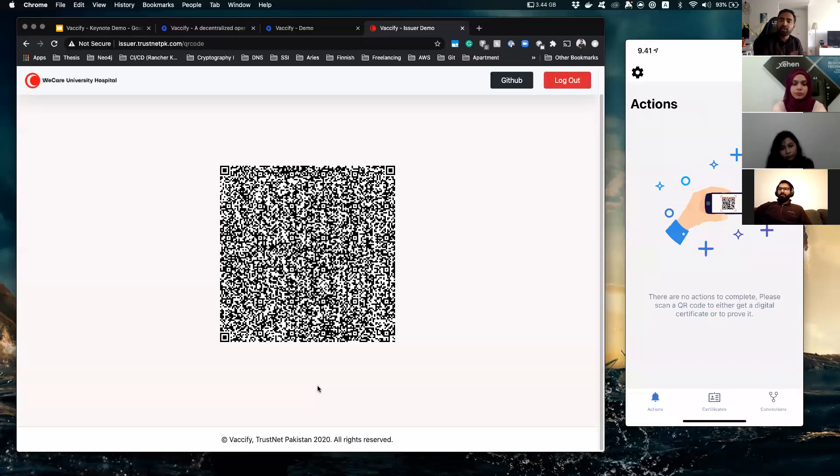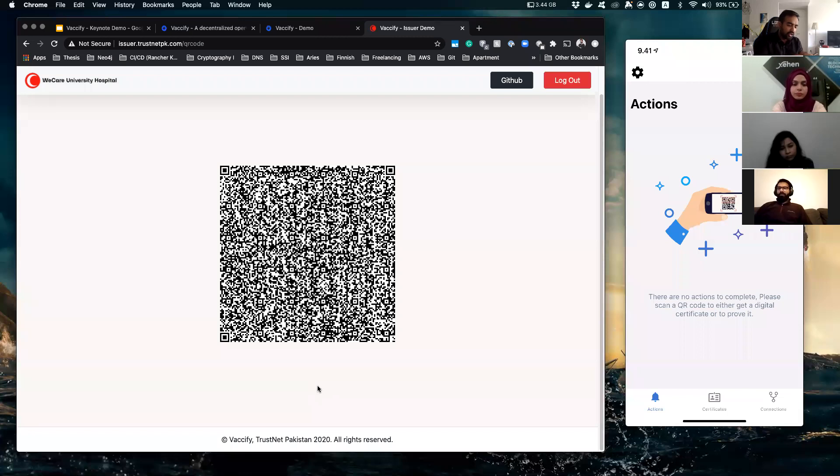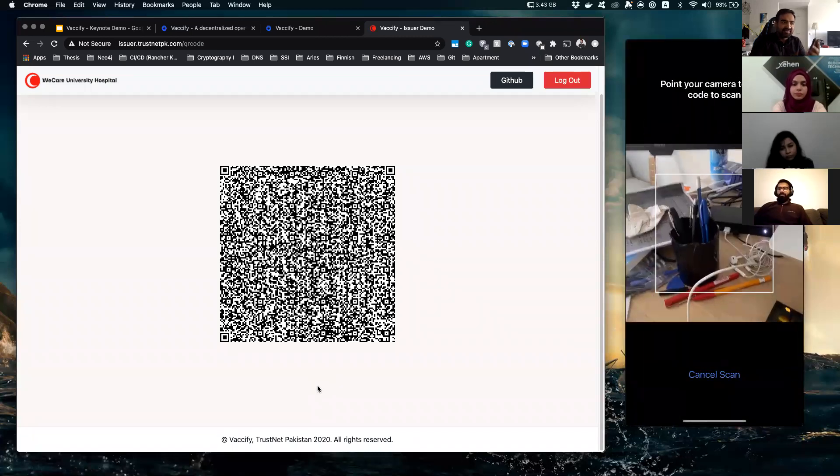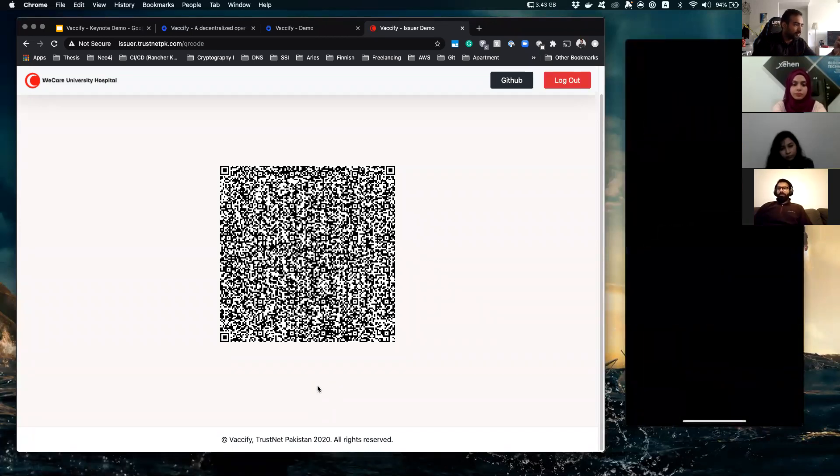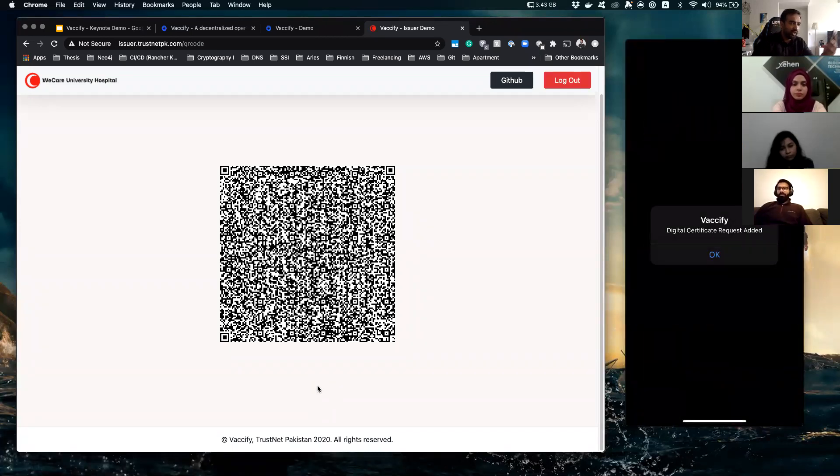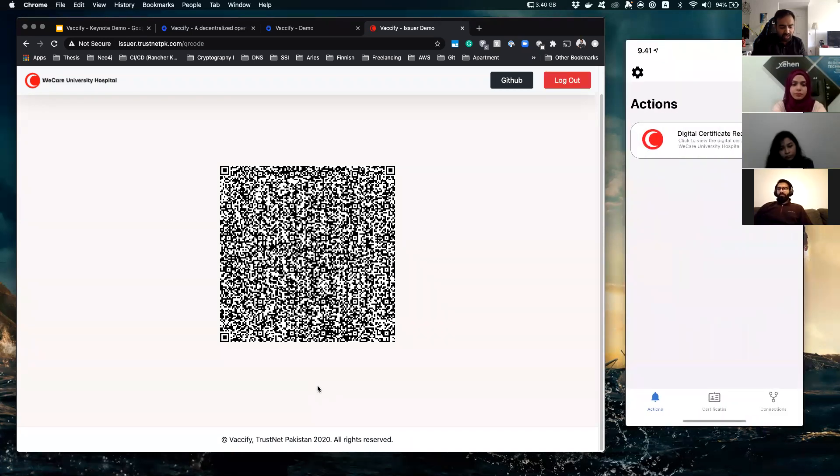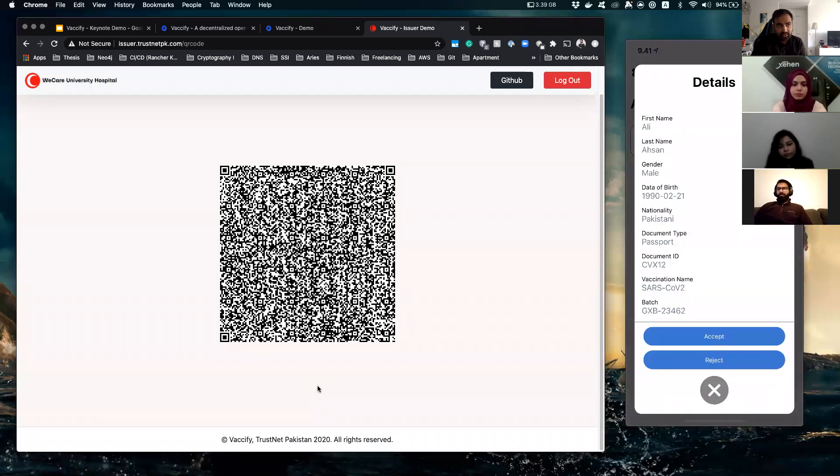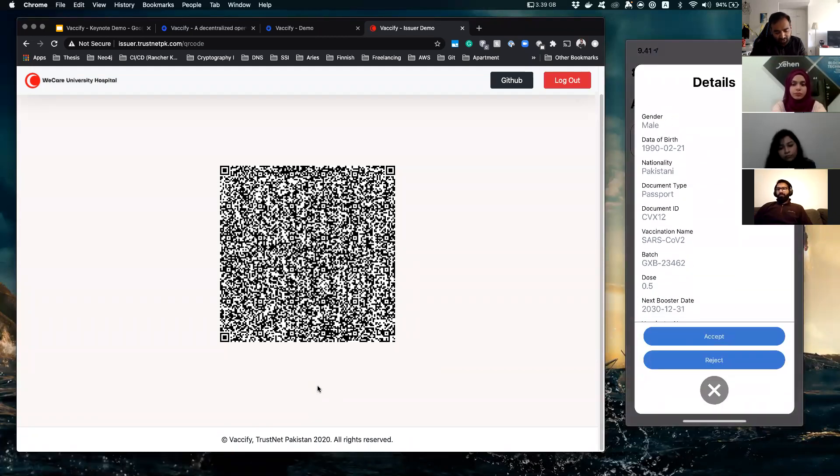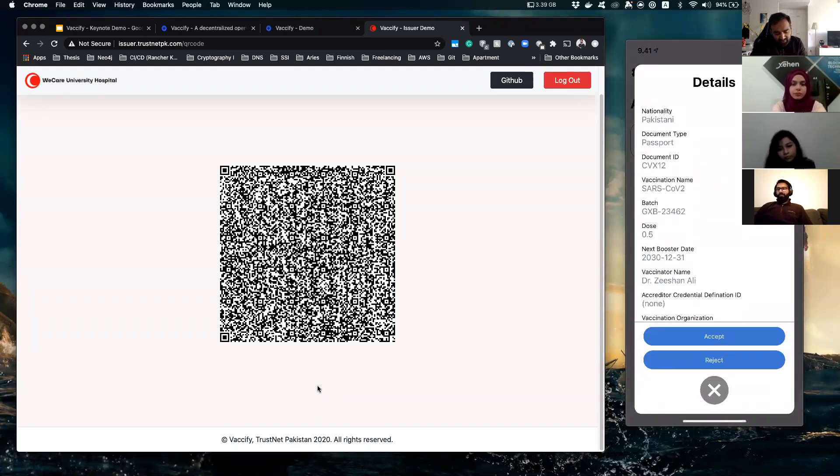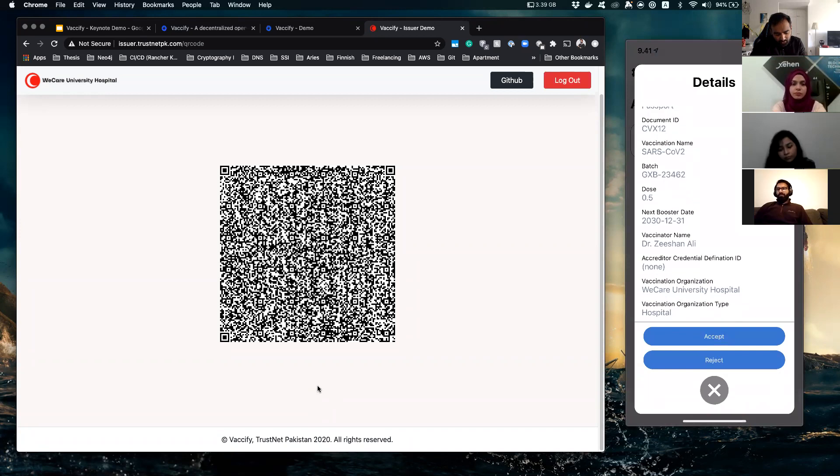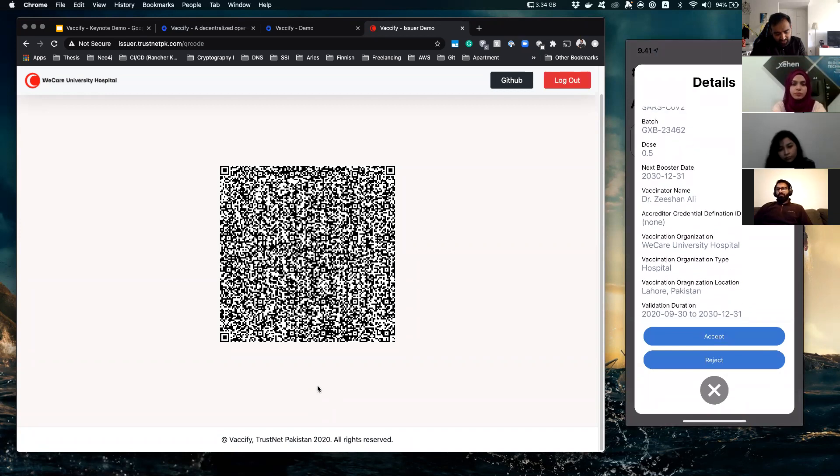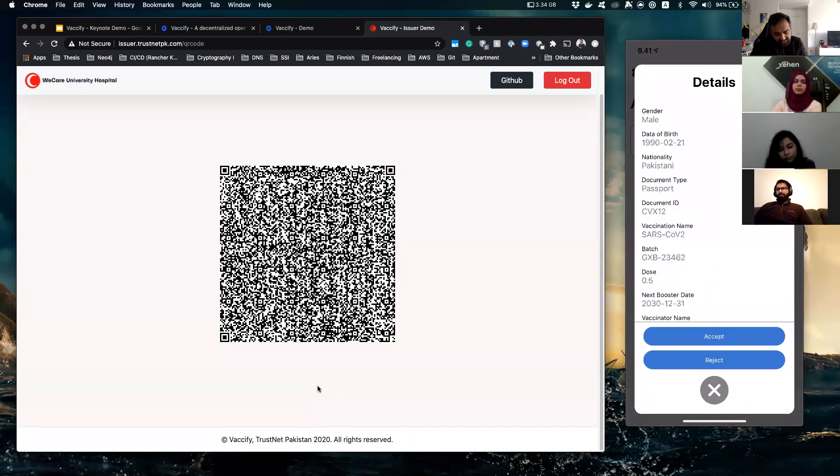So when the doctor will vaccinate you, he will show you a QR code and you as a consumer are just going to open your app and scan a QR code, and you will receive a digital certificate request on your phone. So if you click it, you can see that this is the information that he filled out for you.